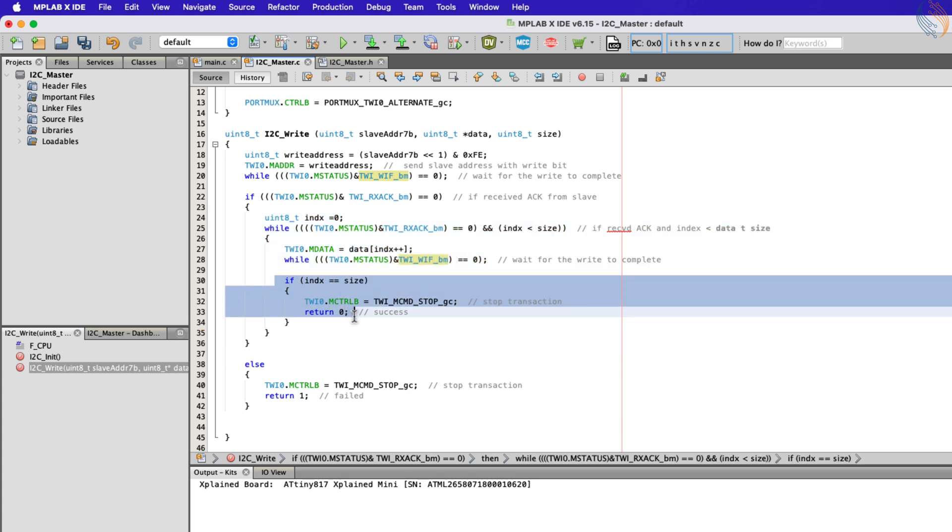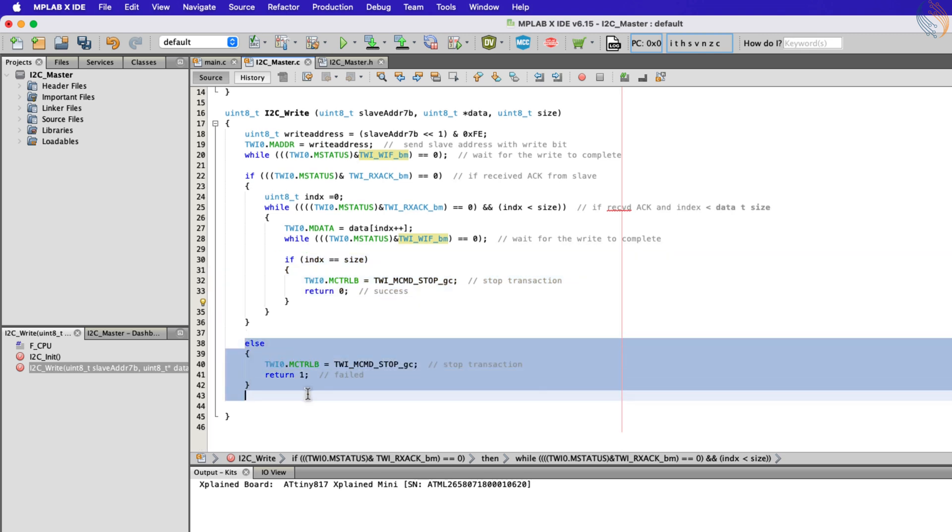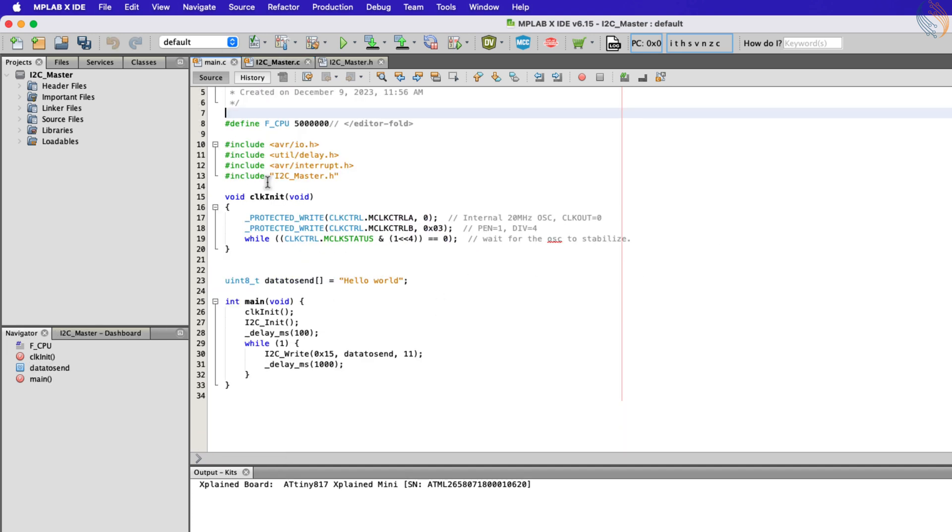Once all the data is transmitted, the master sends the stop condition and returns 0. If the slave does not acknowledge the address, the master sends the stop condition and returns 1. Let's write the main file now.